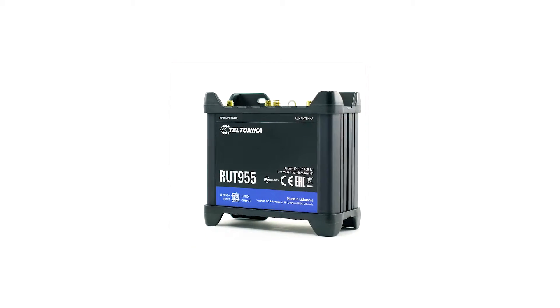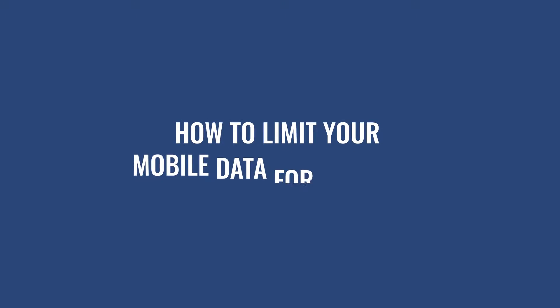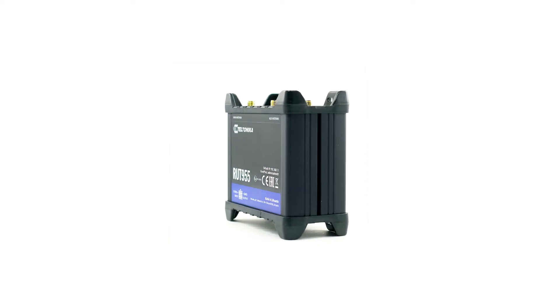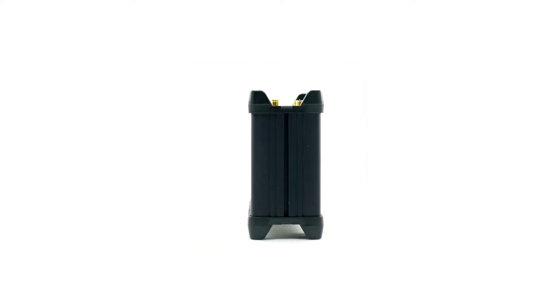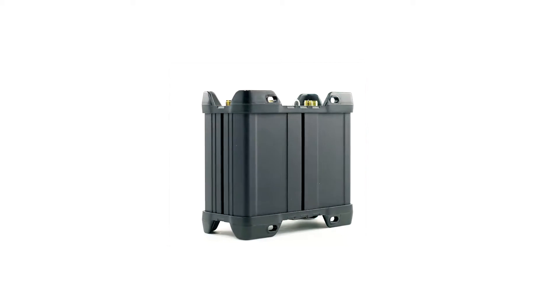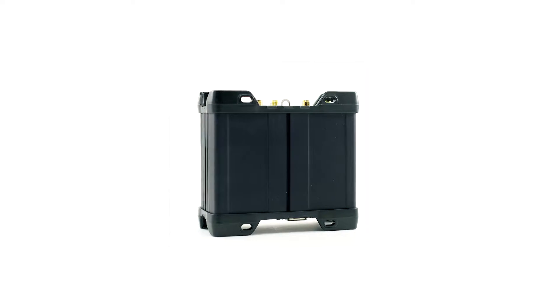Hi everyone! Today I'm going to show you how to limit your mobile data for SIM cards so you don't get any unpleasant surprises. I'll be using Route 955 for the demonstration today.